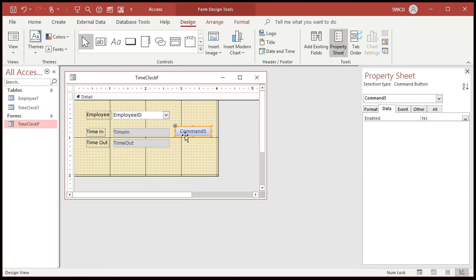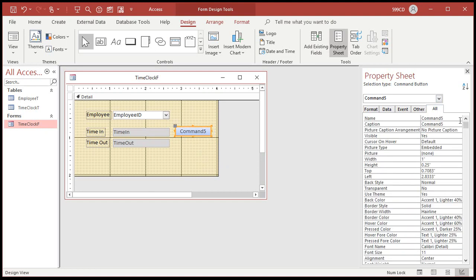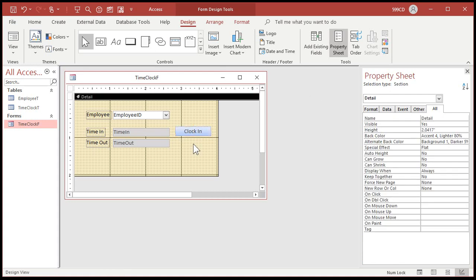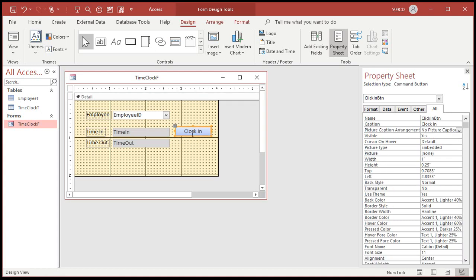Now I'm going to drag this over here. First, let's go over to the properties here. Let's give this button a good name. Right now it's called command five. We're going to call this clock in BTN. Clock in button. And the caption is going to be clock in. Just like that. That's the caption that appears on the button. Alex will be proud of me. I actually named my buttons. I didn't used to do that.